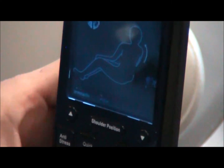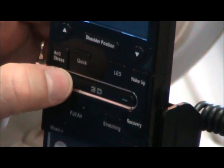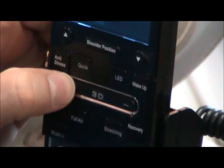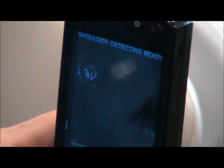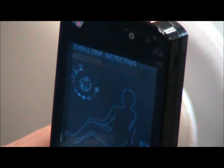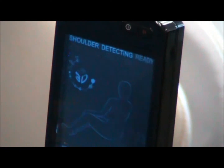Now if I want to increase it, I push the plus sign on the 3D bar. Look how many different settings I've got — one, two, three, four, five. Five different settings. And now it's really pushing me forward. The rollers are really working me — you can see that.